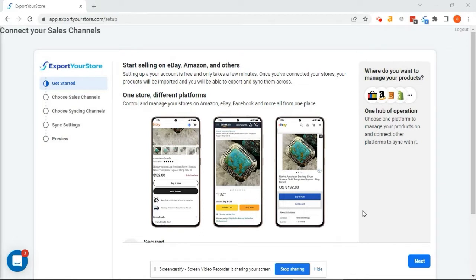How to export and sync your Etsy products to your Shopify shop in just a few easy steps. You'll be surprised how simple this is. Let's get started.